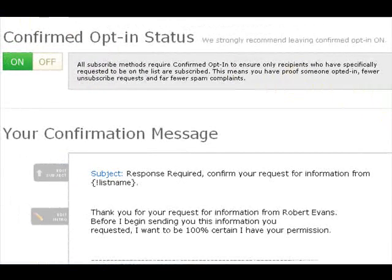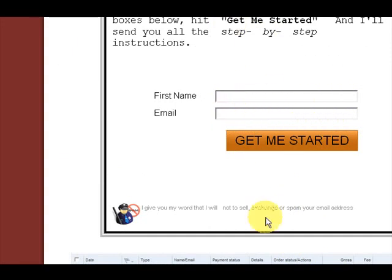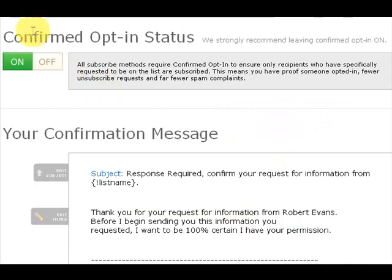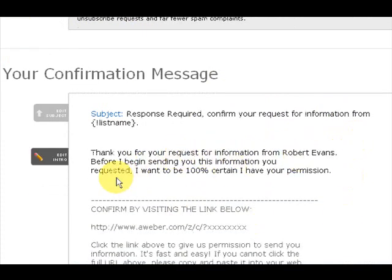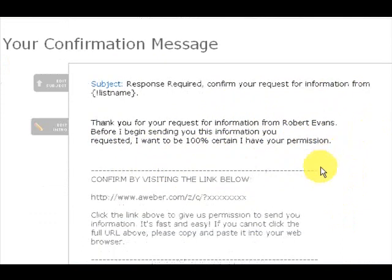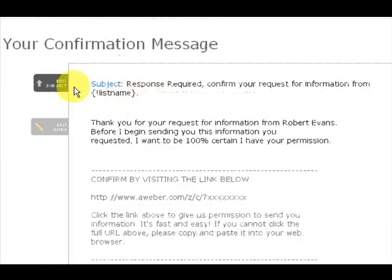Then what happens is, with Aweber and with most autoresponders, you need a double opt-in. In other words, when people first enter the details, they don't get the information — they need to opt-in again, in other words confirm again. This is basically to stop people putting other people's email addresses in. So you enter your name and email address, then Aweber will send a confirmation. On mine it says: 'Thank you for your request for information from Robert Evans. Before I begin sending you this information you requested, I want to be 100% certain I have your permission.' And it says confirm by clicking the link. So once you click the link, you then start to receive the information you requested.